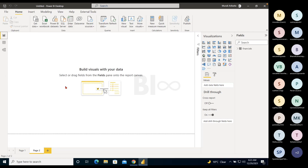Entered Data: sometimes data is not available in any source — not in Excel, not in SQL — but you need it for your reporting. Maybe you want to create some intermediate tables within Power BI. In such cases, you can use the Enter Data option.